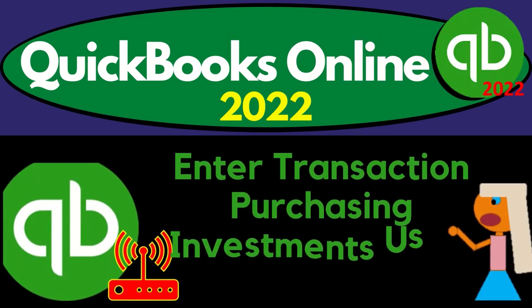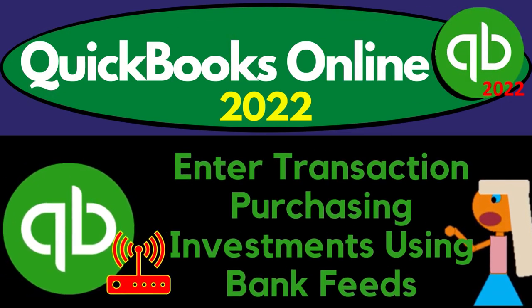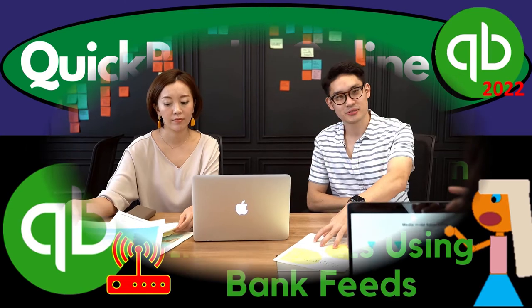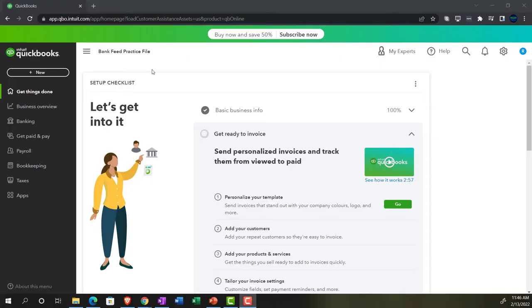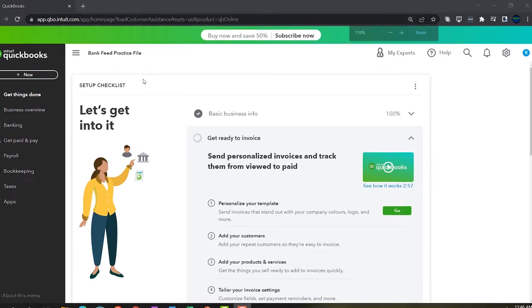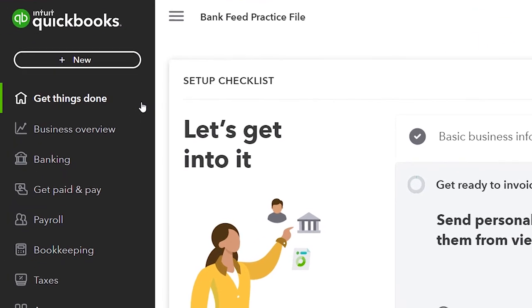QuickBooks Online 2022: entering transactions for purchasing investments using bank feeds. Get ready because it's go time with QuickBooks Online 2022. Here we are in our bank feed practice file, set up with a 30-day free trial. Holding down Control and scrolling up to get to 125%. Currently in the homepage, otherwise known as the Get Things Done page.